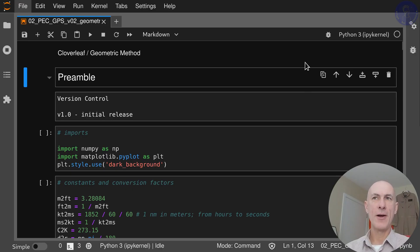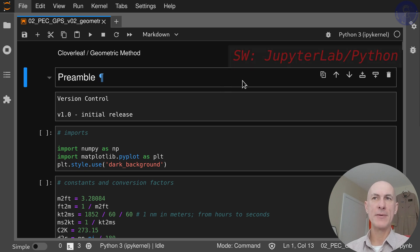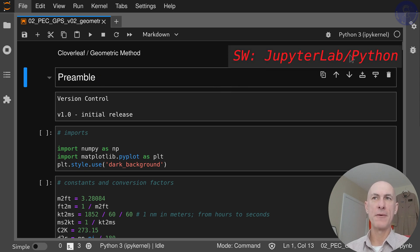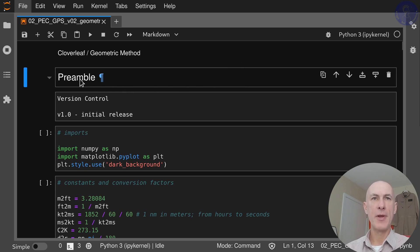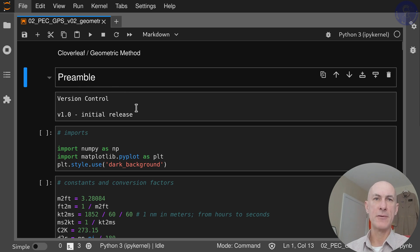We are in our typical JupyterLab environment here, running Python 3.10.6 at the time of the release of the video. We're going to go through the preamble for the cloverleaf geometric method.